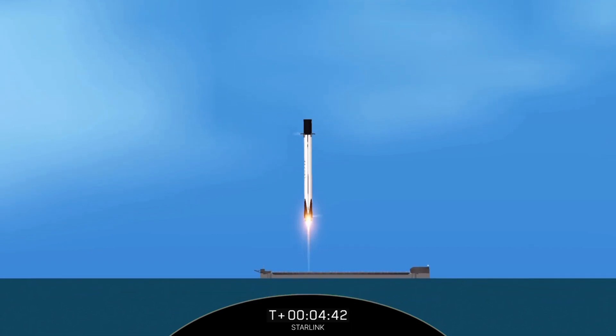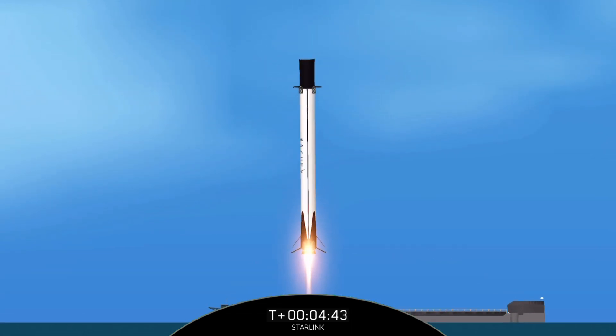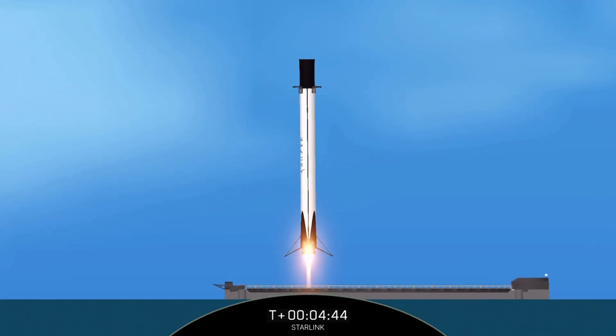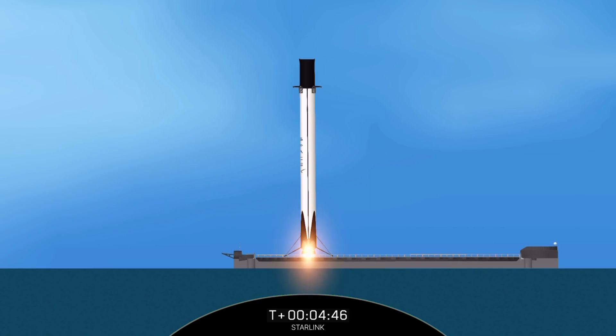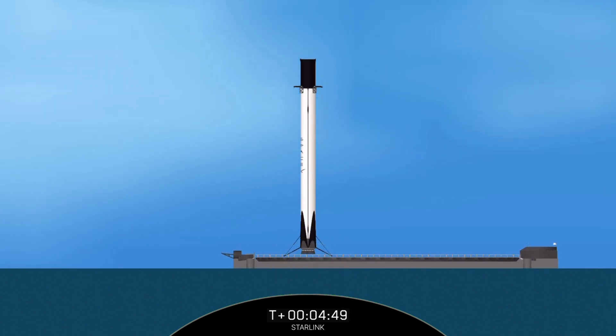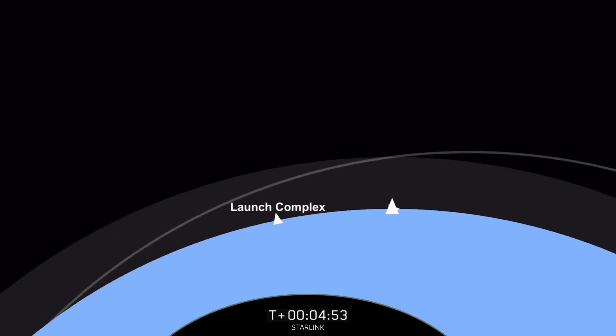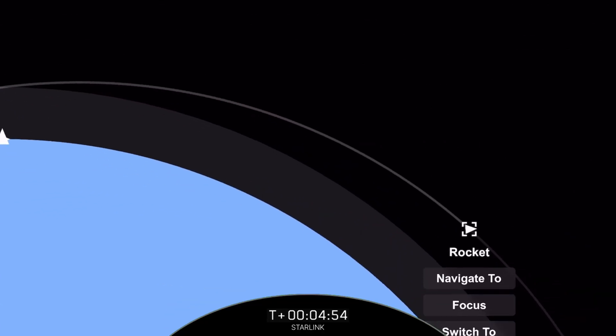Stage 1 landing is confirmed. Alright, and as you can see there, Falcon 9 has landed.